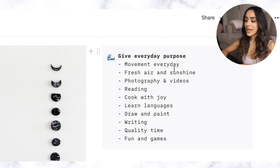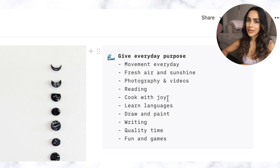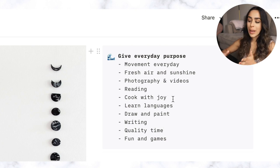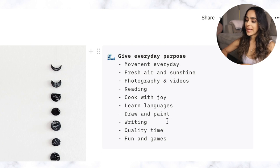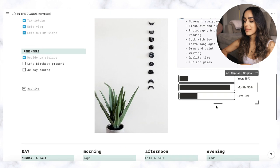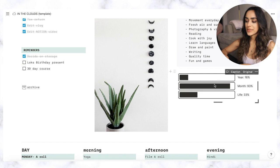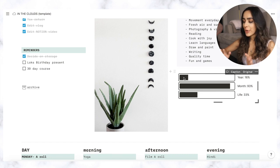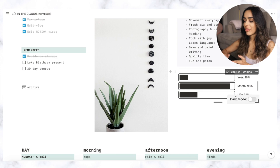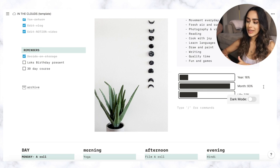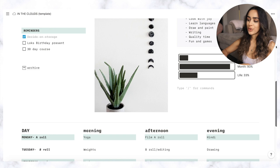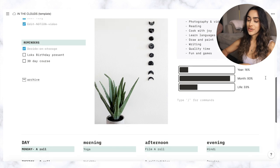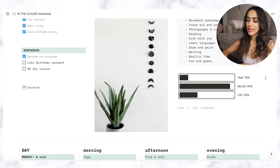On the right of that I have a list of things that I want to incorporate into my everyday life to basically be more fulfilled and it's just a reminder to myself of things that I should be fitting in and making time for. So it includes movement every day, fresh air and sunshine, photography and videos, reading, cooking with joy and not just that feeling of cooking because you have to make food, learning languages, drawing and painting, writing, quality time with people I love and fun and games. And then underneath that I have a widget. I got this widget from an external website but it basically shows me my progress of the year, month and life if I live to the age of I think it's 85. So I actually got inspired to use this widget because I saw a photo on Pinterest that really inspired me to have a setup like this. If I find the photo I'll link in the description below.